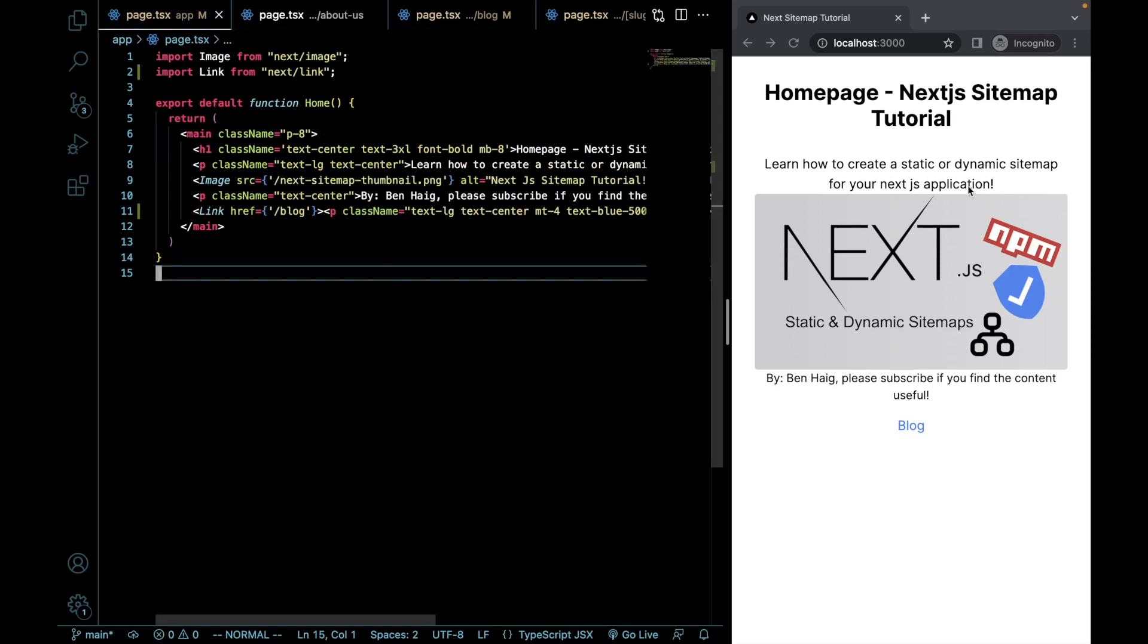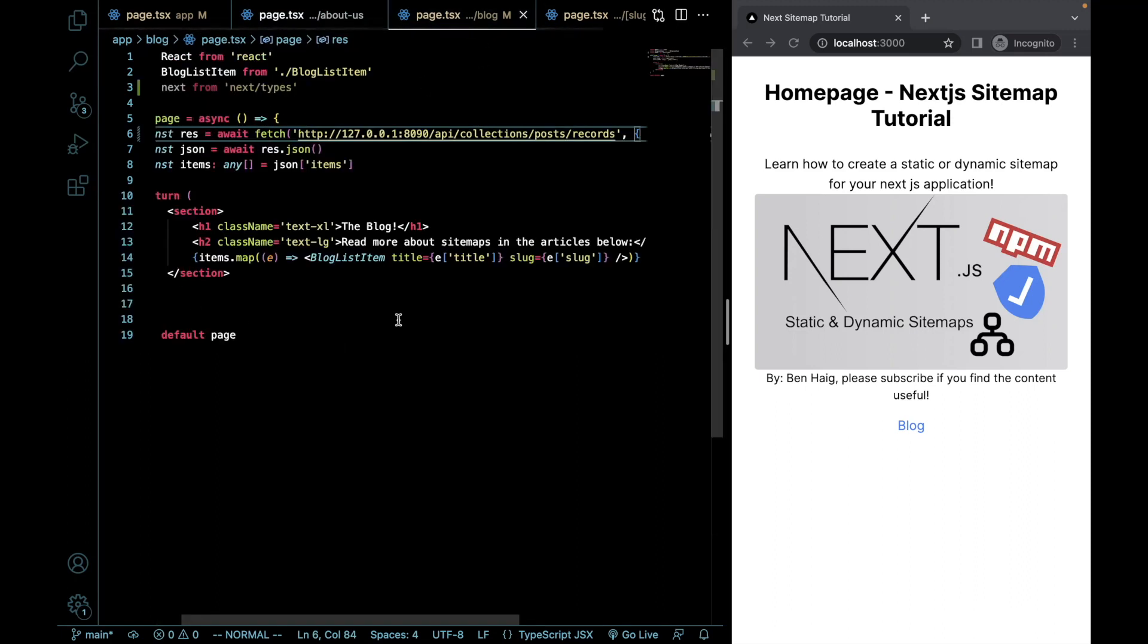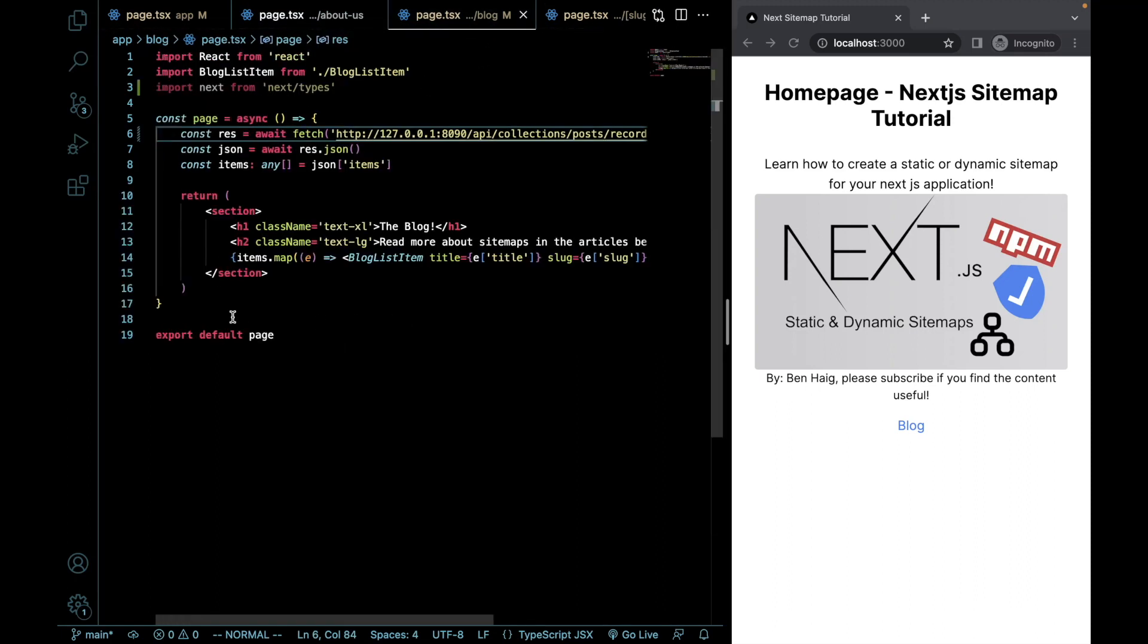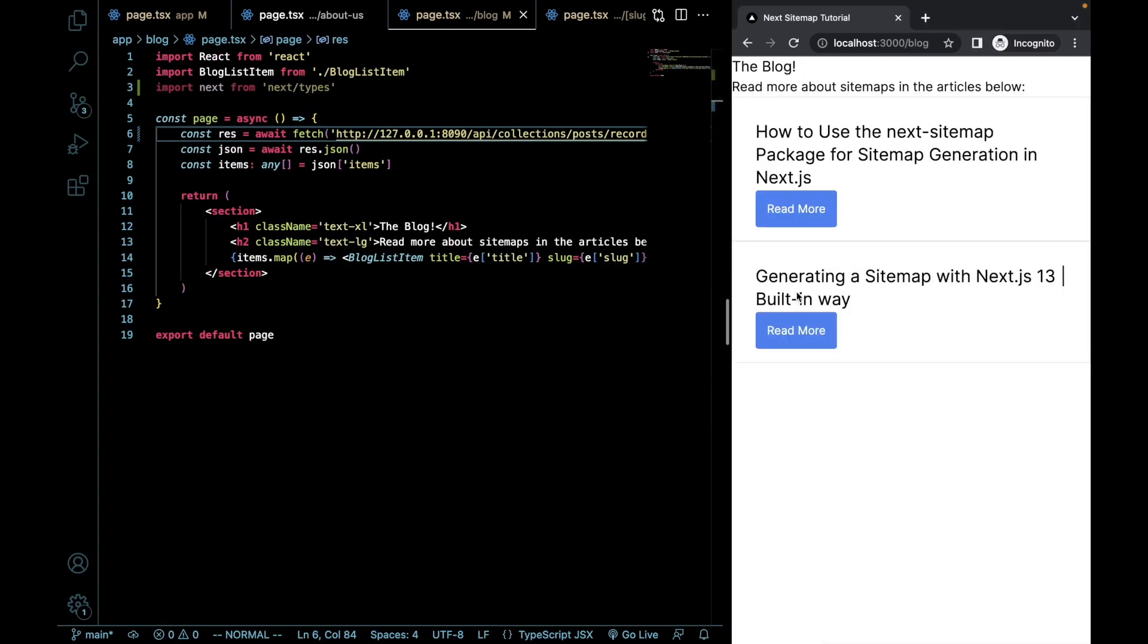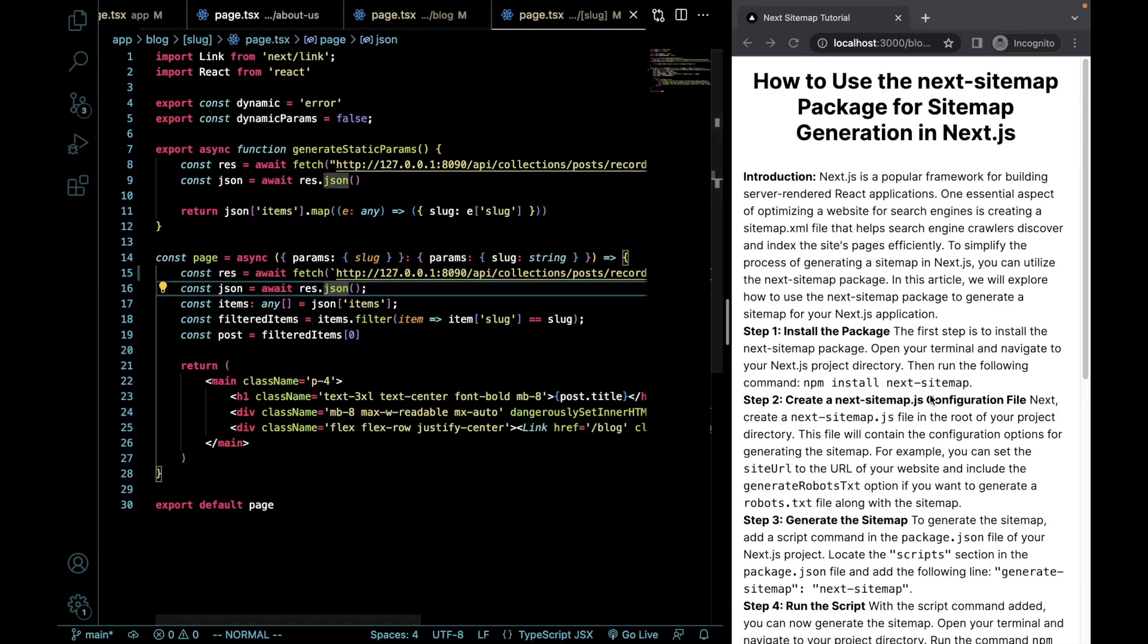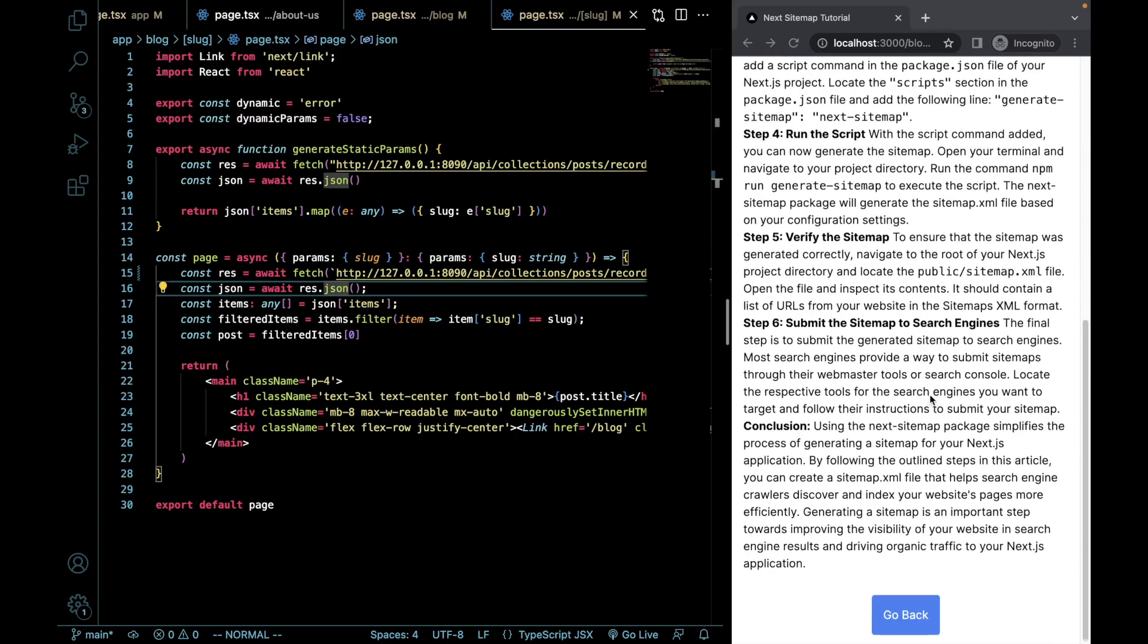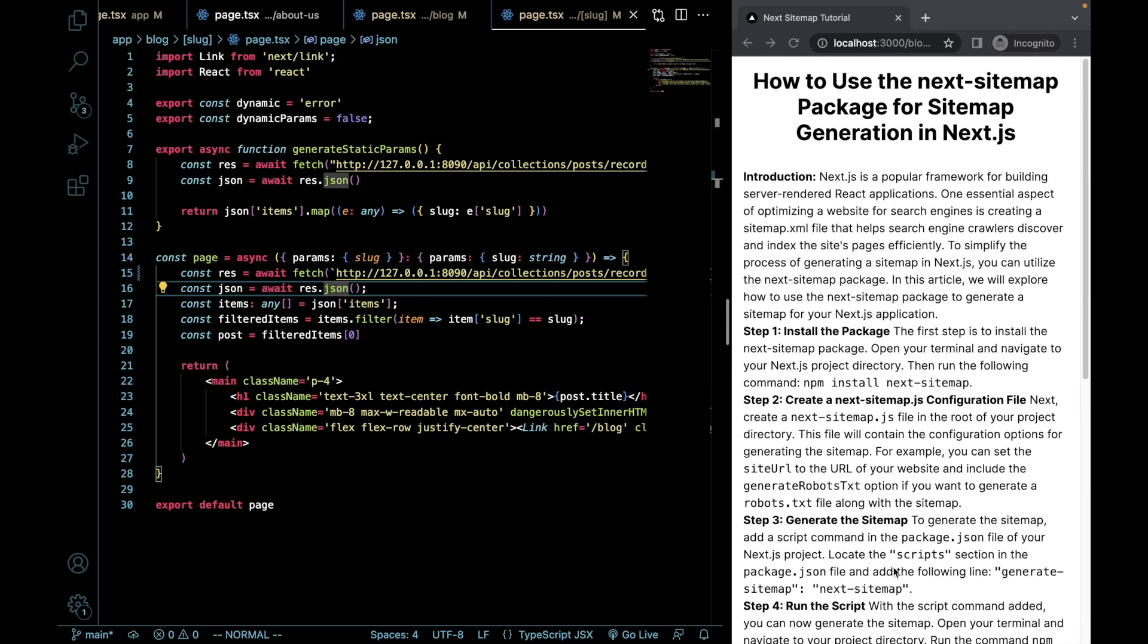So first, we just have a homepage, what you can see right here. Then we have a little About Us page. We have a blog page that takes in dynamic content to show each blog post. That looks like this, and then from there, we have our dynamic pages that are generated based on the blog content.